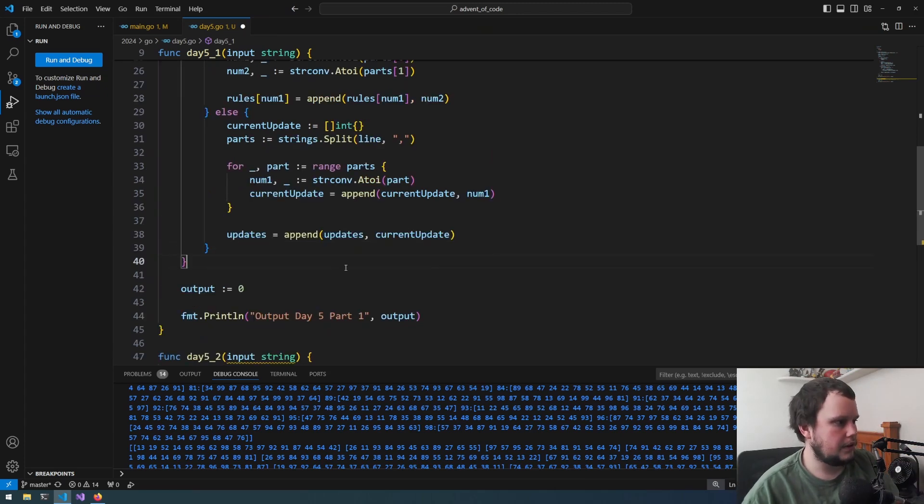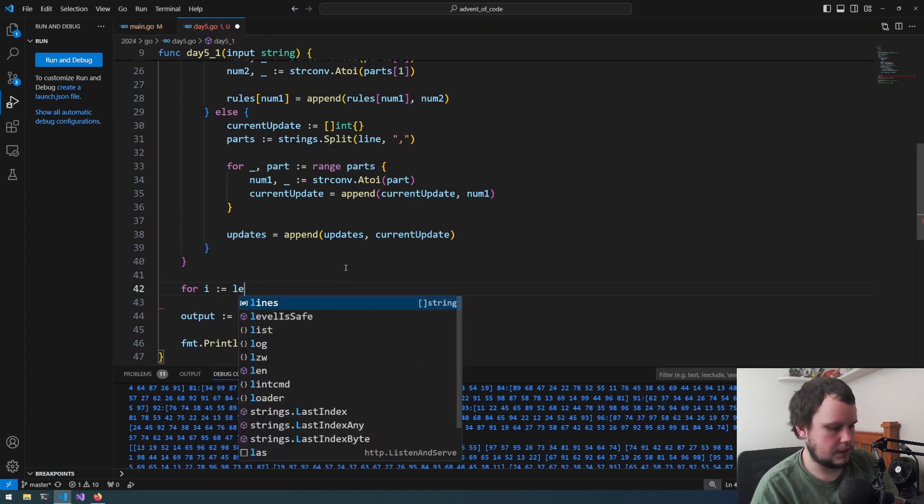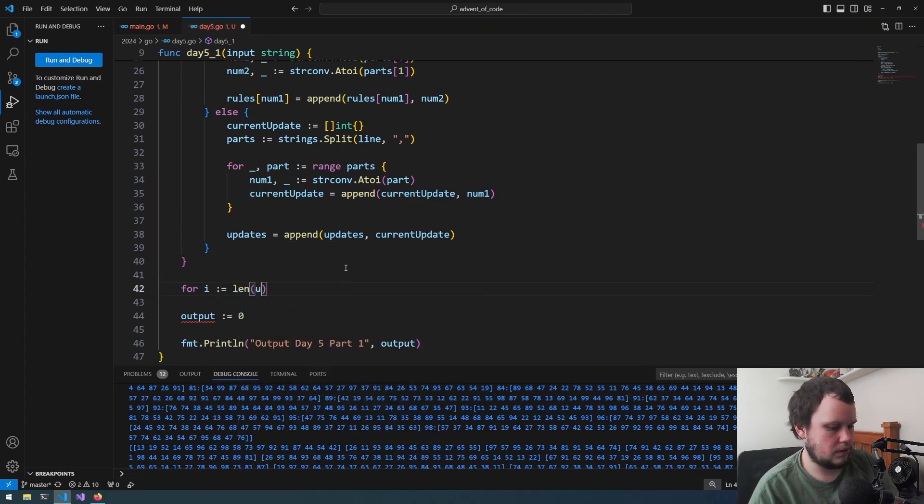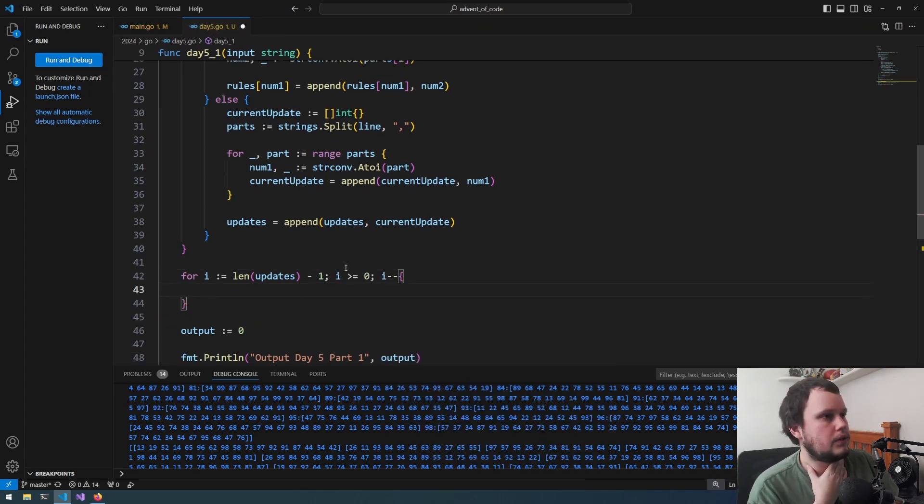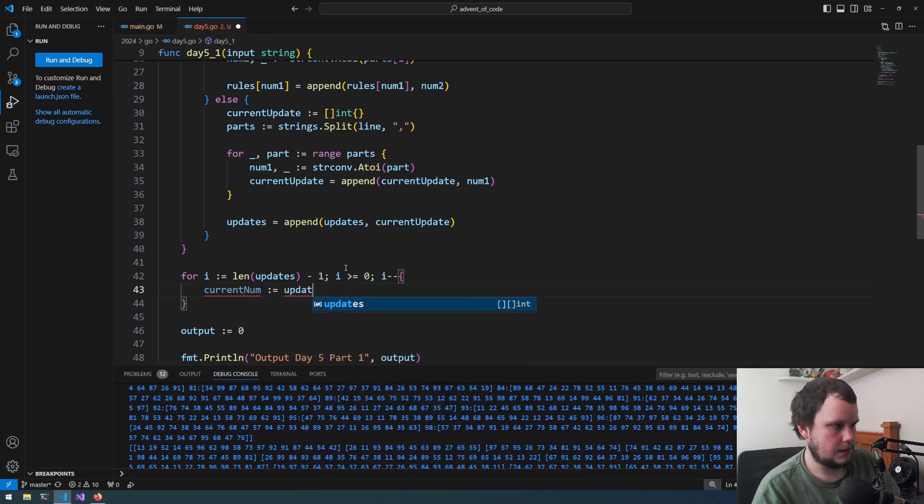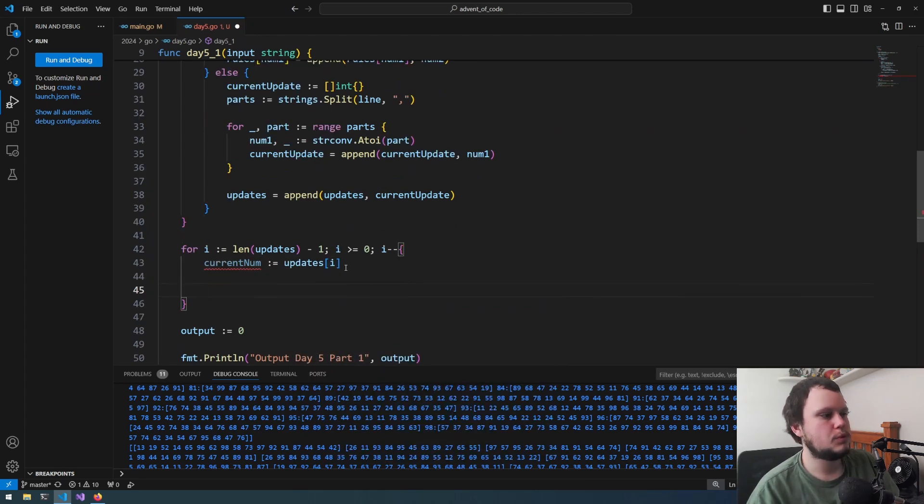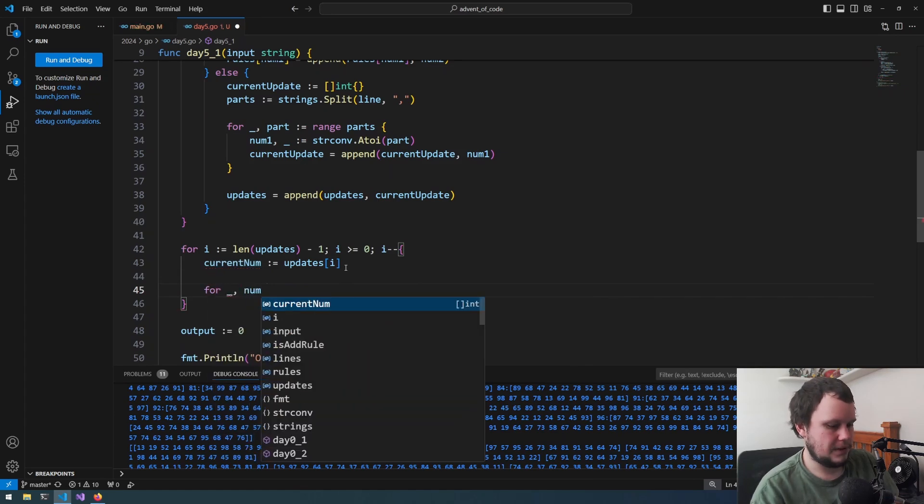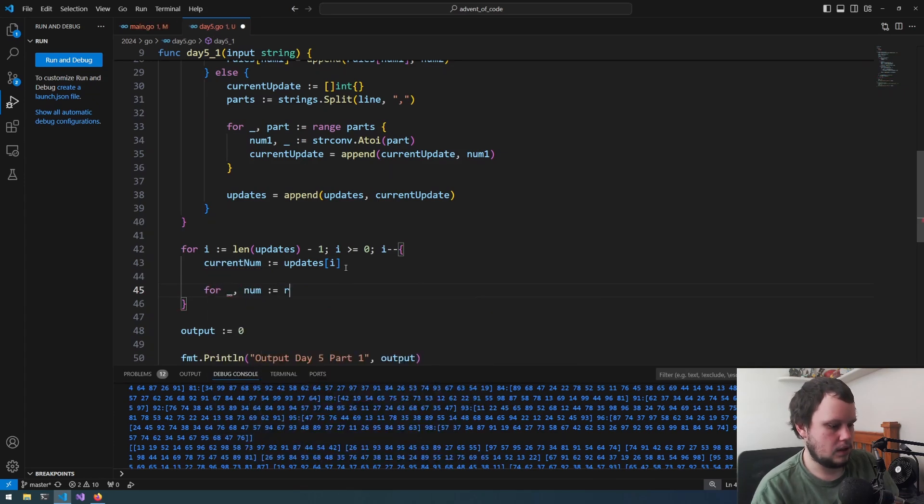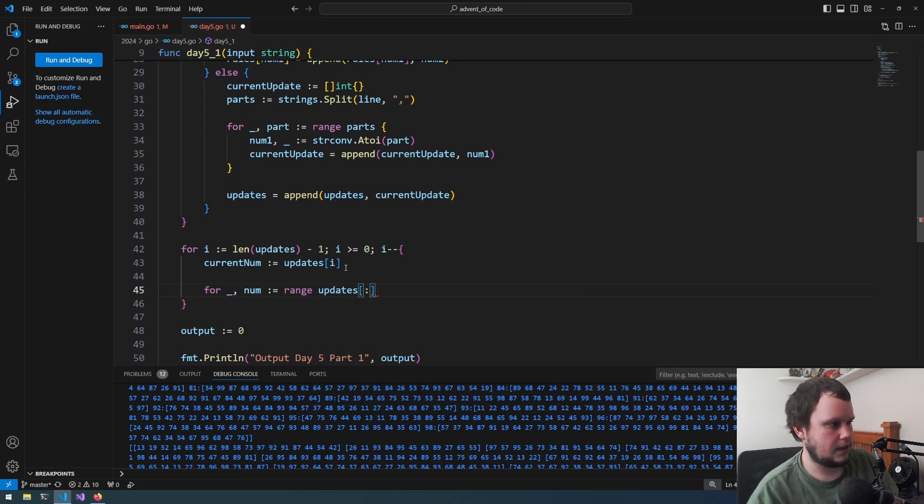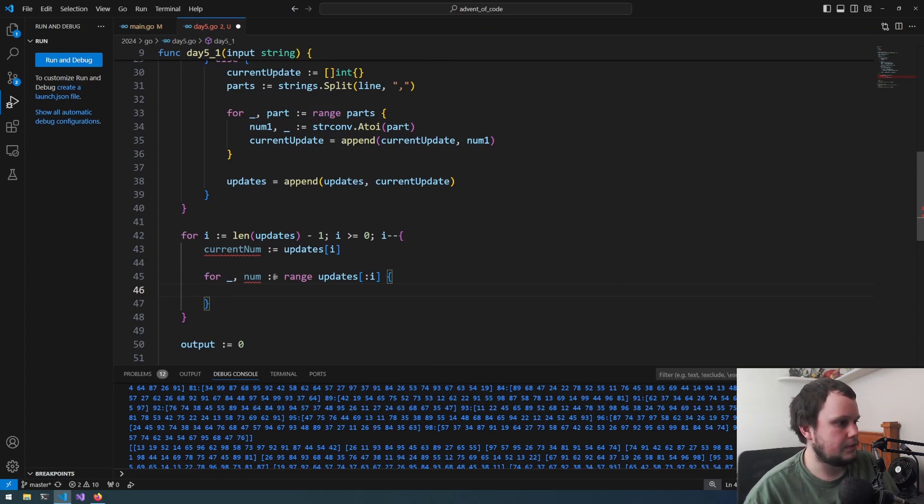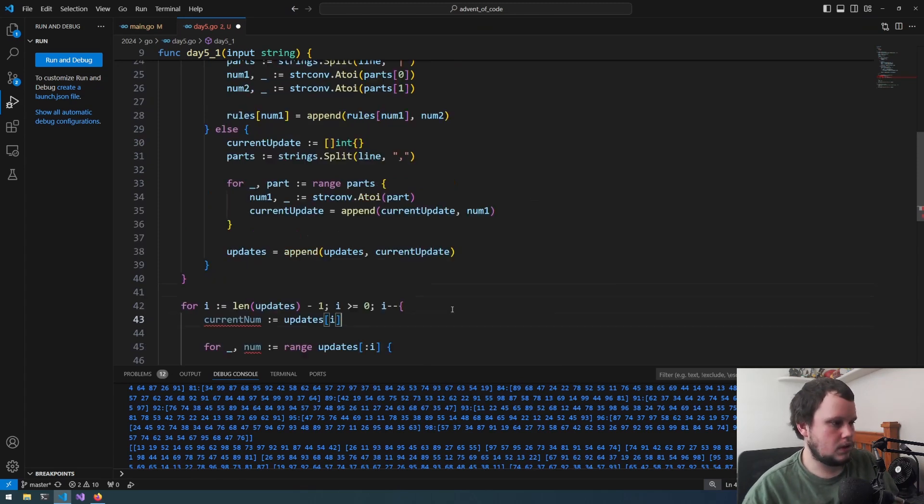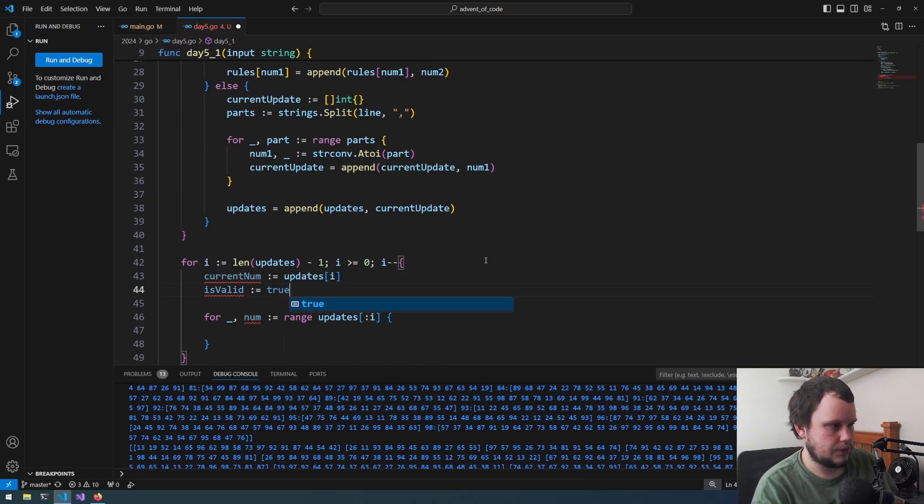So we'll start off with for I equals length of updates minus one, I is greater equal to zero, I minus minus. We then do, let's grab current num is equal to updates I. So now we can do for num in range updates. And we'd create a slice up to I. Think that would work. We can test it. And then we do is valid equals true.